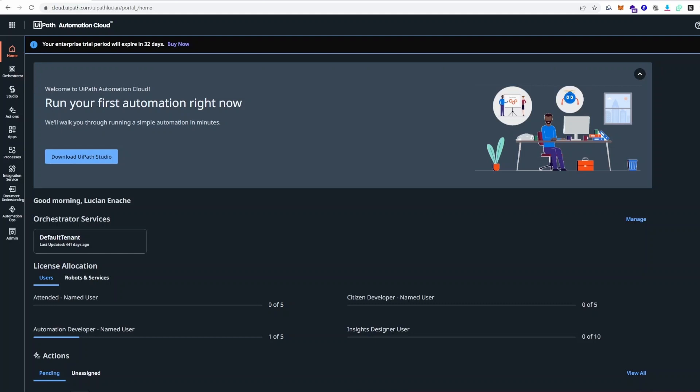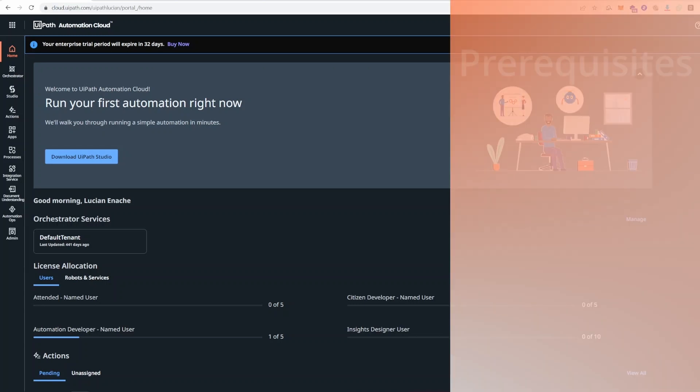Hello everyone and thanks for checking out this training video in which we're going to set up a build and deploy pipeline for UiPath projects using Azure DevOps and GitHub. First things first, let's check out the prerequisites.